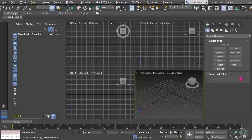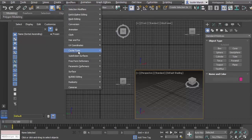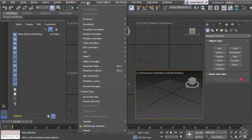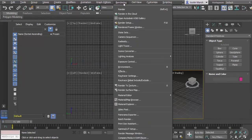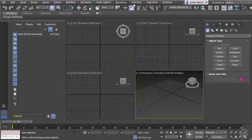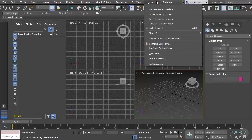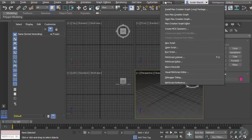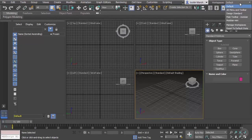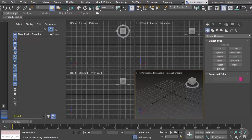You'll find Modifiers, an Animation menu, Rendering, interface customization, scripting, and so forth. You can also change your workspaces — there are workspaces designed for specific things. There's the Design Standard, but right now we're just using the default, so we'll stick with that.